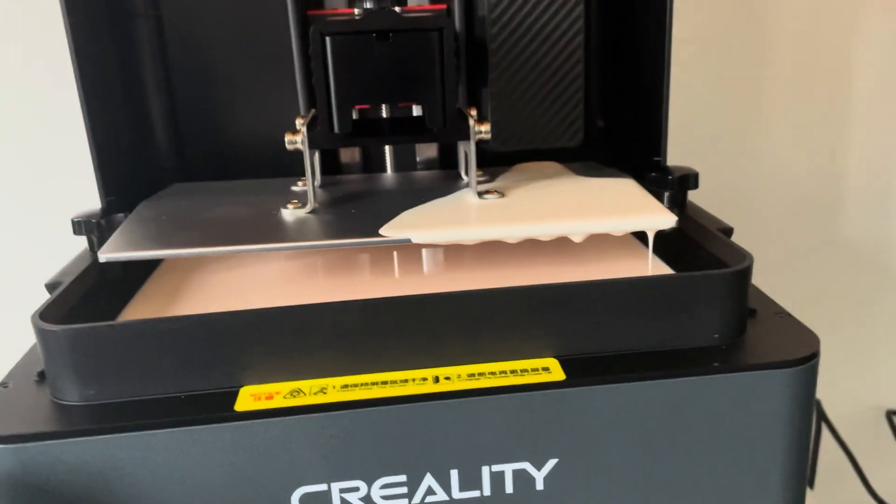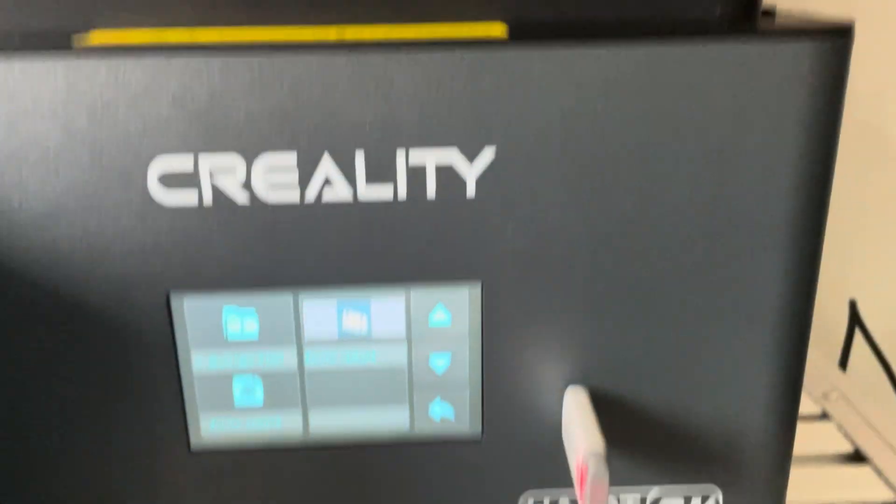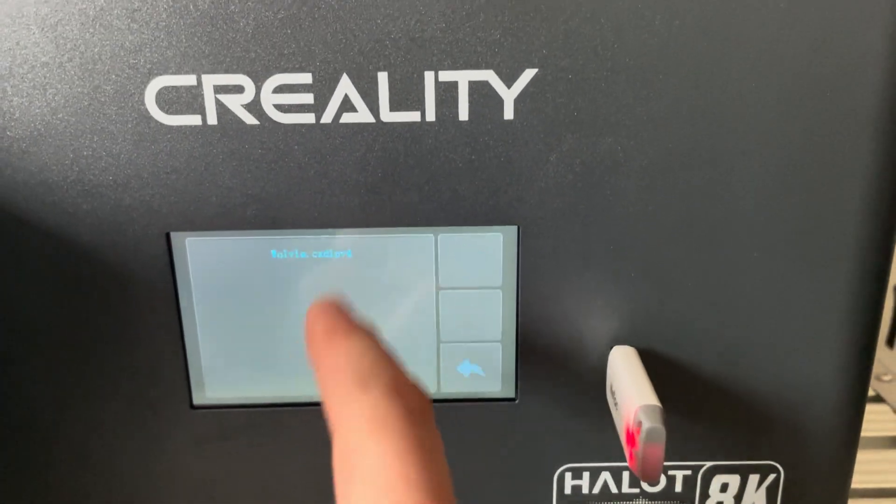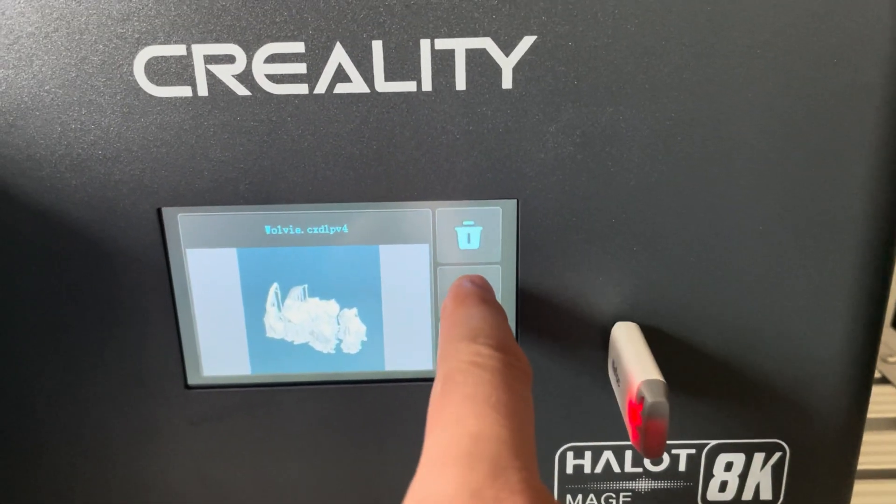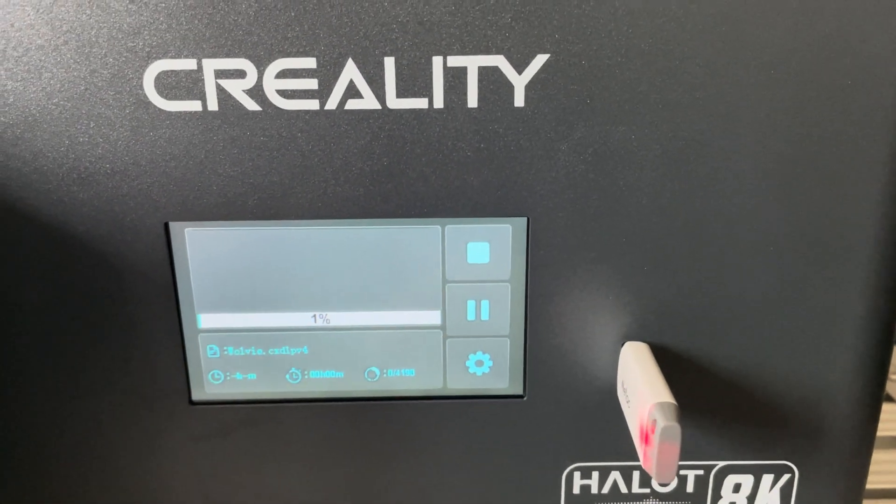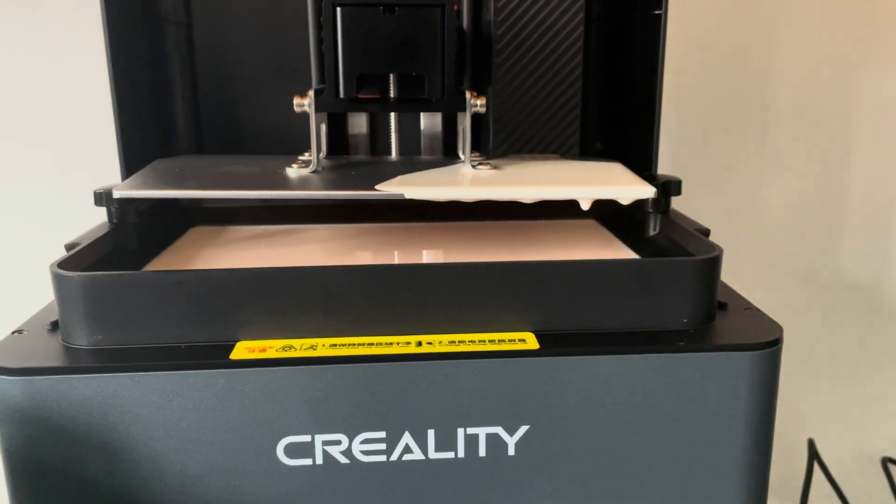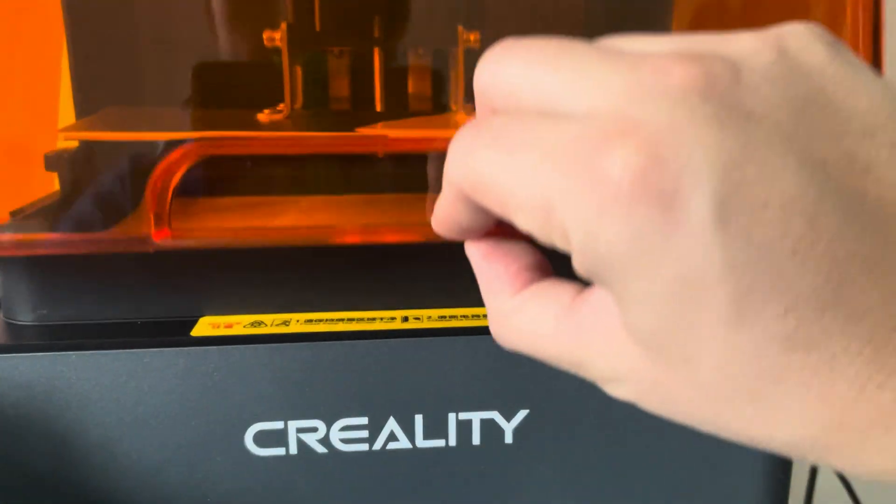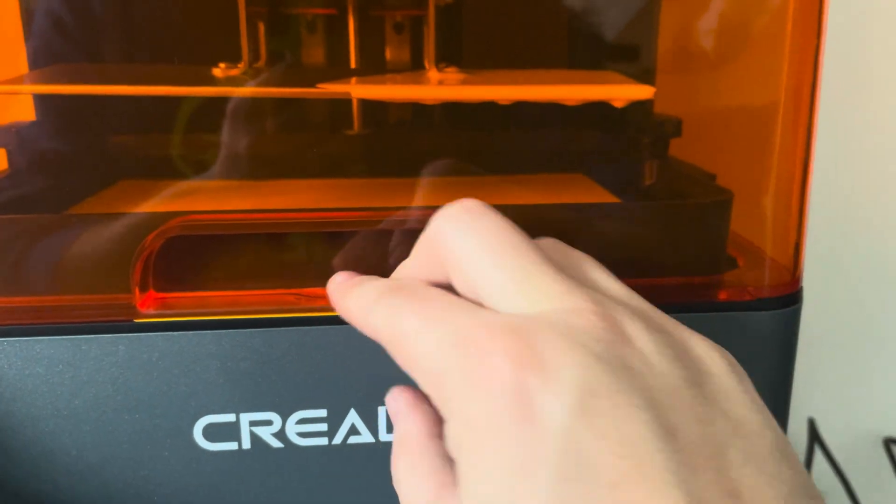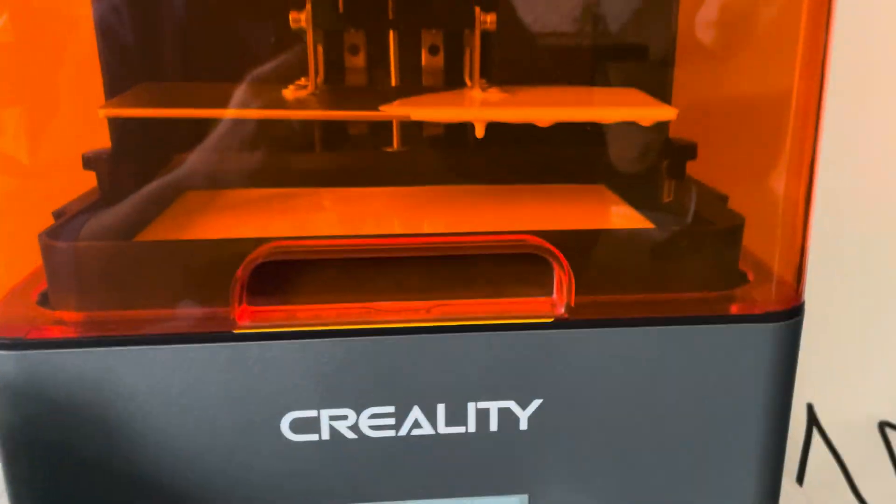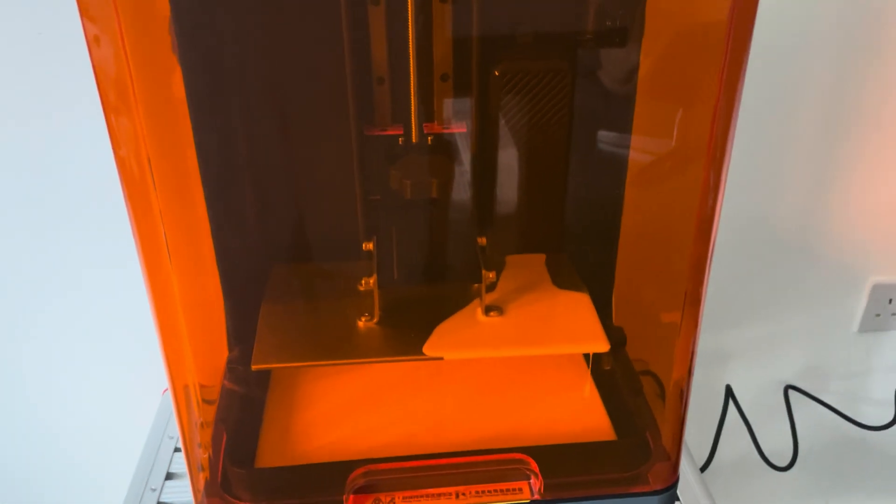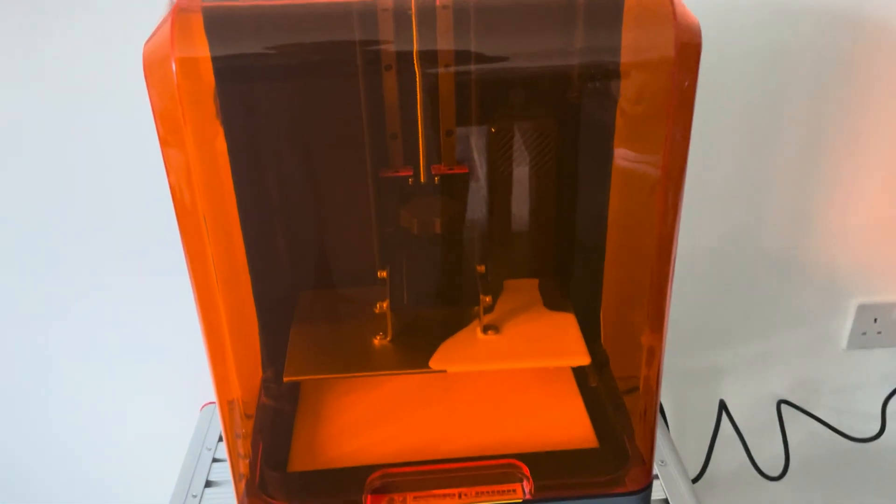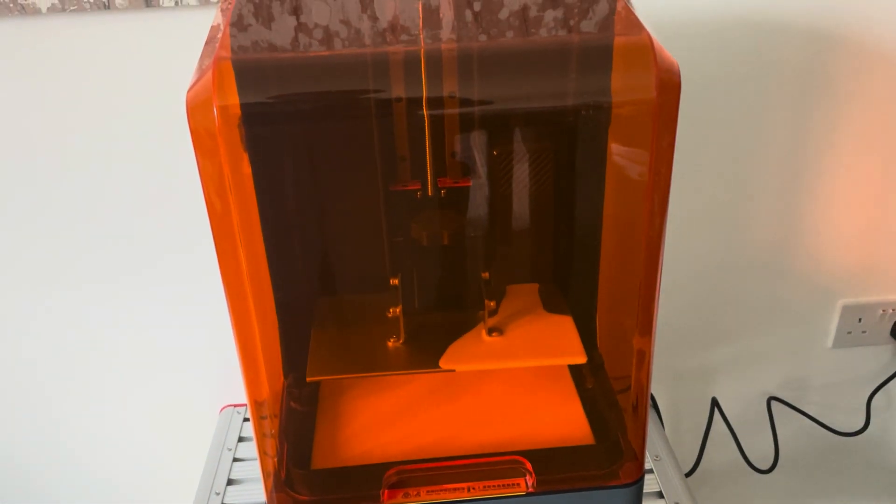And once you're happy with the amount of resin you have, you just need to hit the print. You should be able to see a preview and press play, and off it goes. It's probably gonna do the whole homing process now, going all the way up to the Z switch and coming back to start the print. So I'm gonna leave it sit there for a couple of minutes and come back once it starts to check on it.